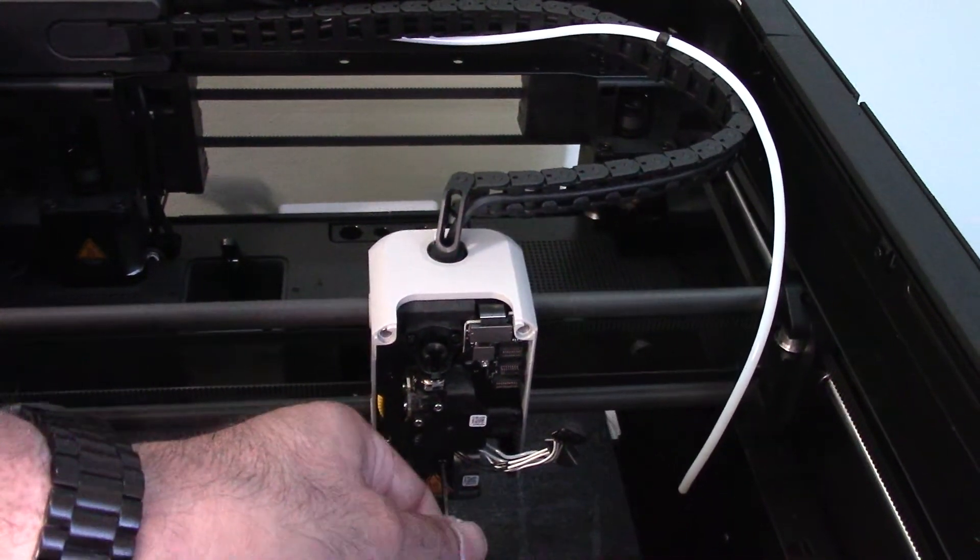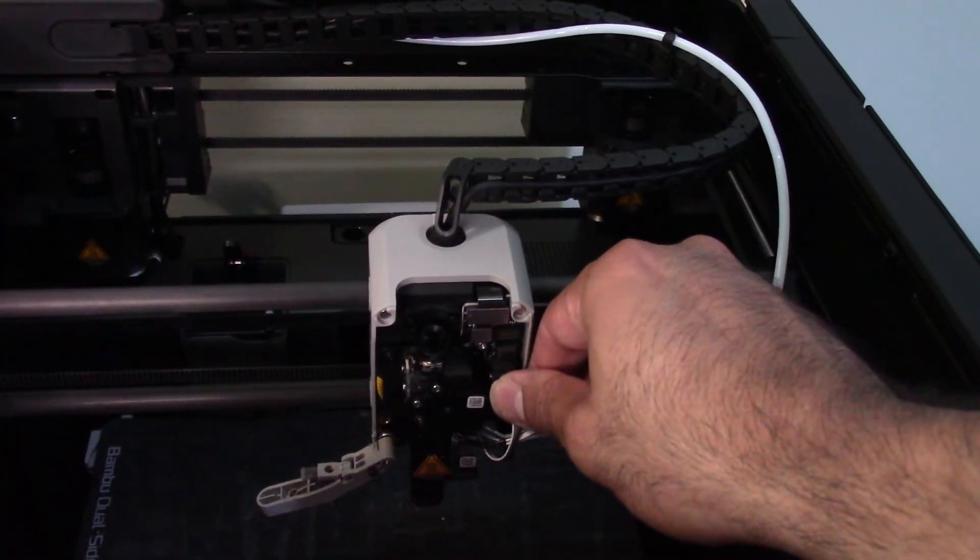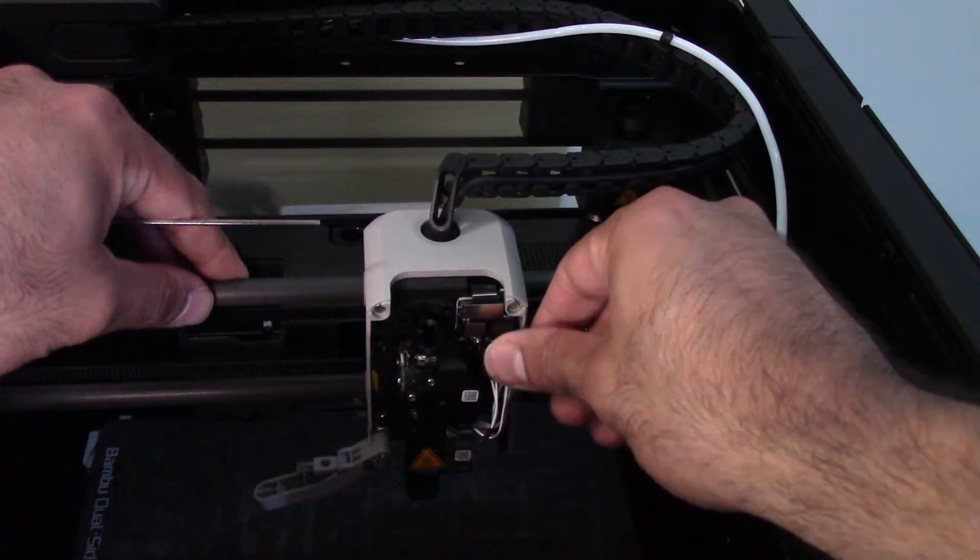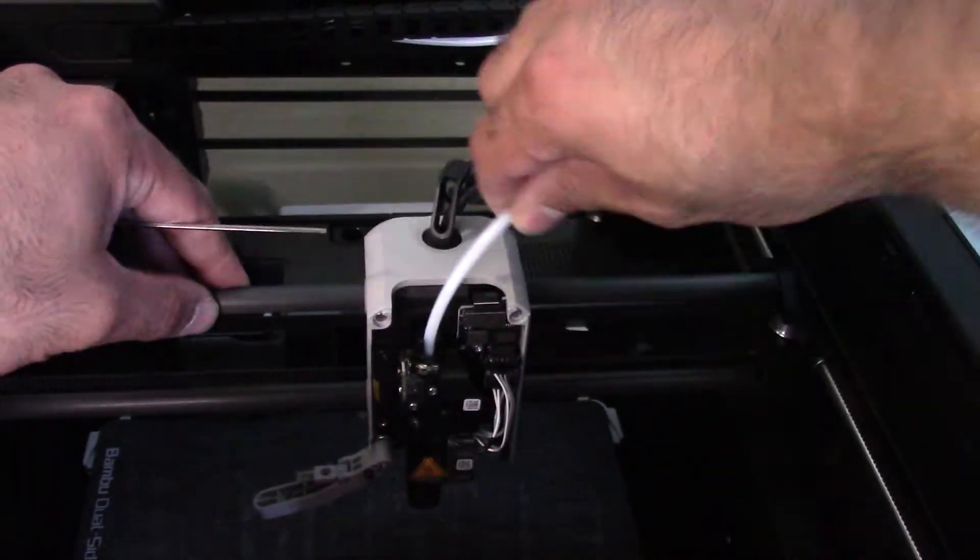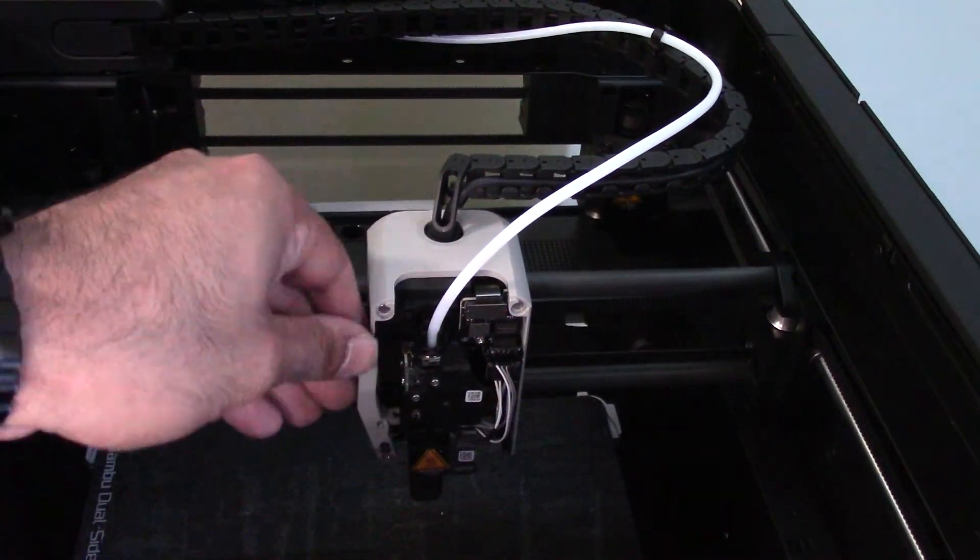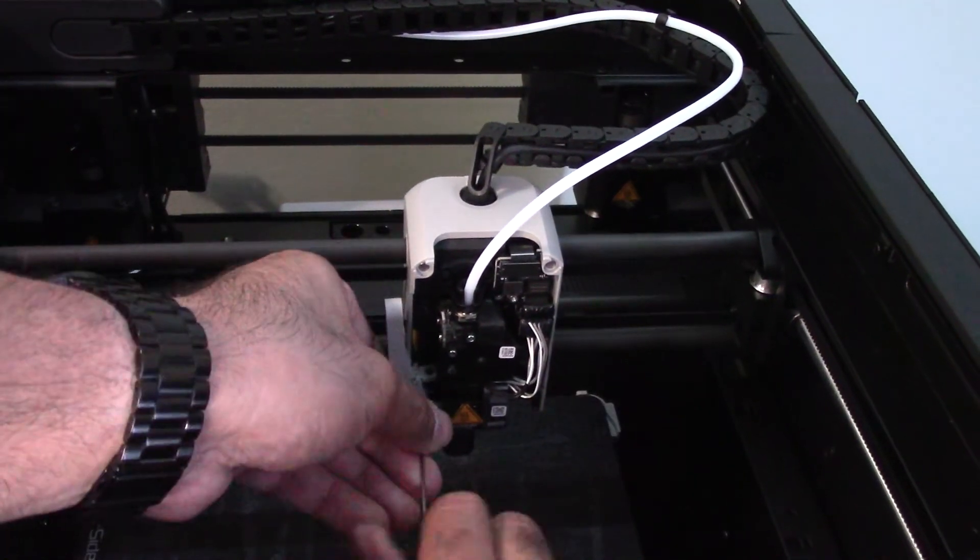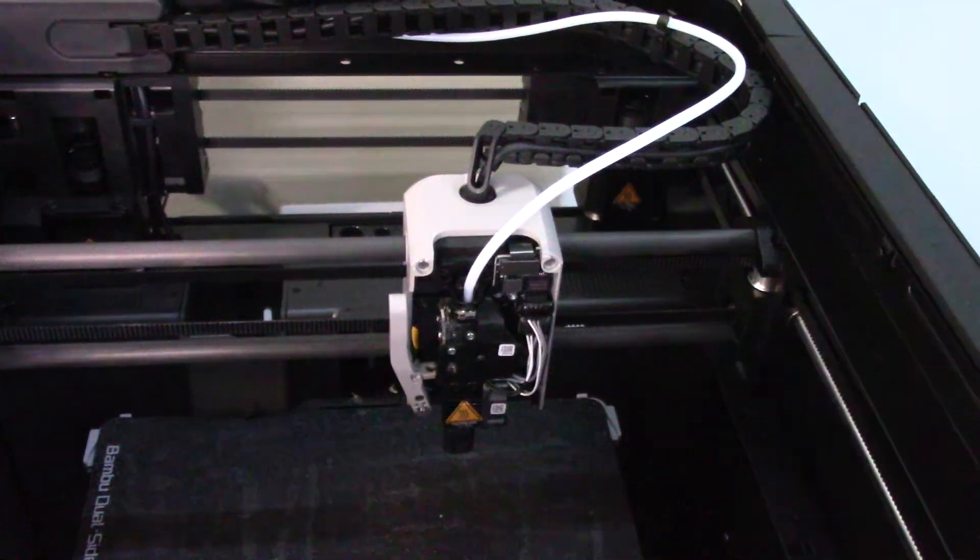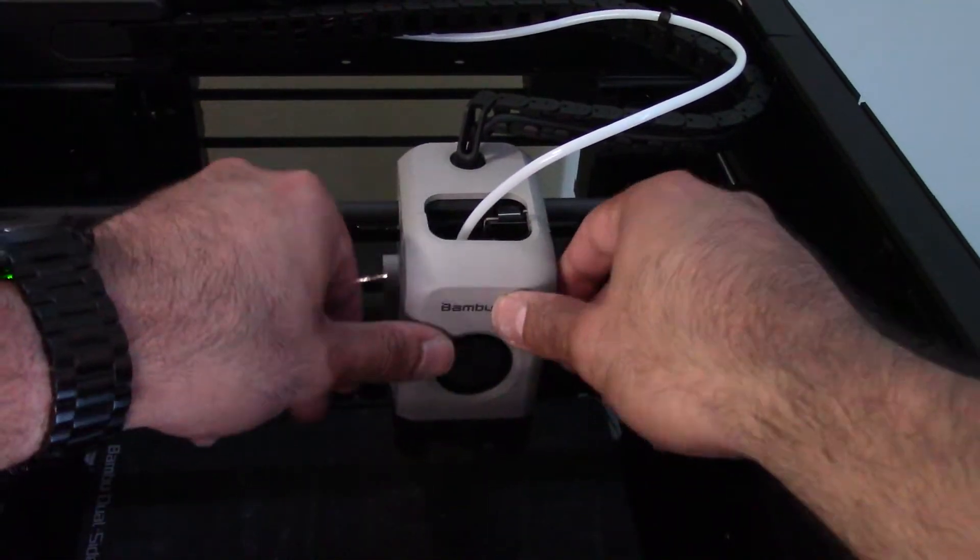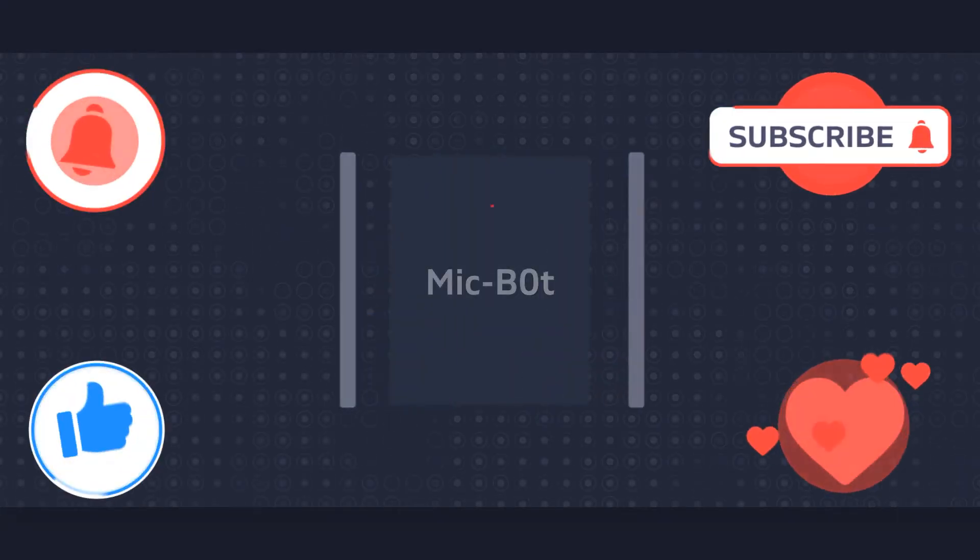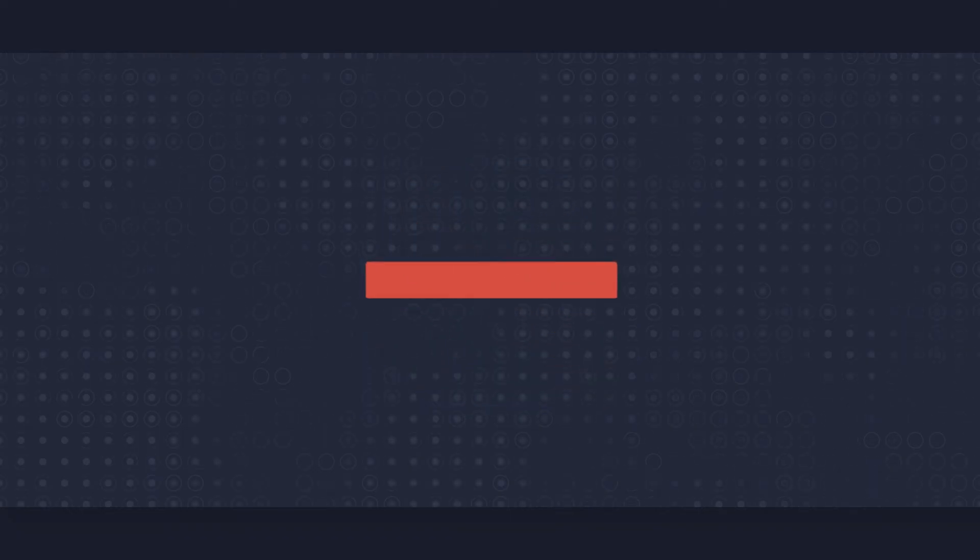So feel free to leave comments below and I will get back to you and help you out as soon as I get an opportunity to. I am not sponsored by Bambu. I do this because I love this hobby and I love making YouTube videos. So if you have any questions or comments, please feel free to leave them below. If you enjoyed this video, hit that like button. If you haven't done so already, please subscribe to my channel. Thank you all for watching today. Mike Bot out, and I'll see you next time.